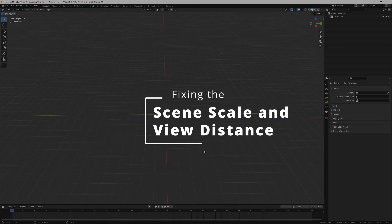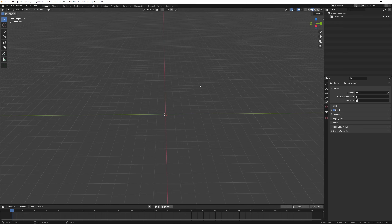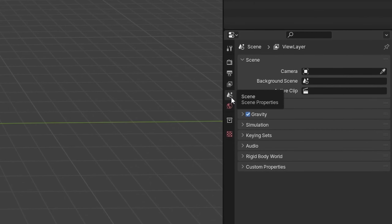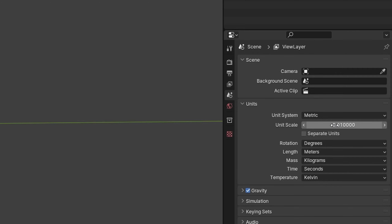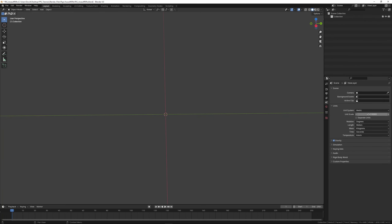There are a few settings we want to change that aren't correct by default. The main one is the scale of the scene, so we go to Units in the scene settings and change that to 0.01. The reason is there's a scale difference between Unreal Engine and Blender, and when I tested this before I got some errors with the default scale, so this seemed to work fine.